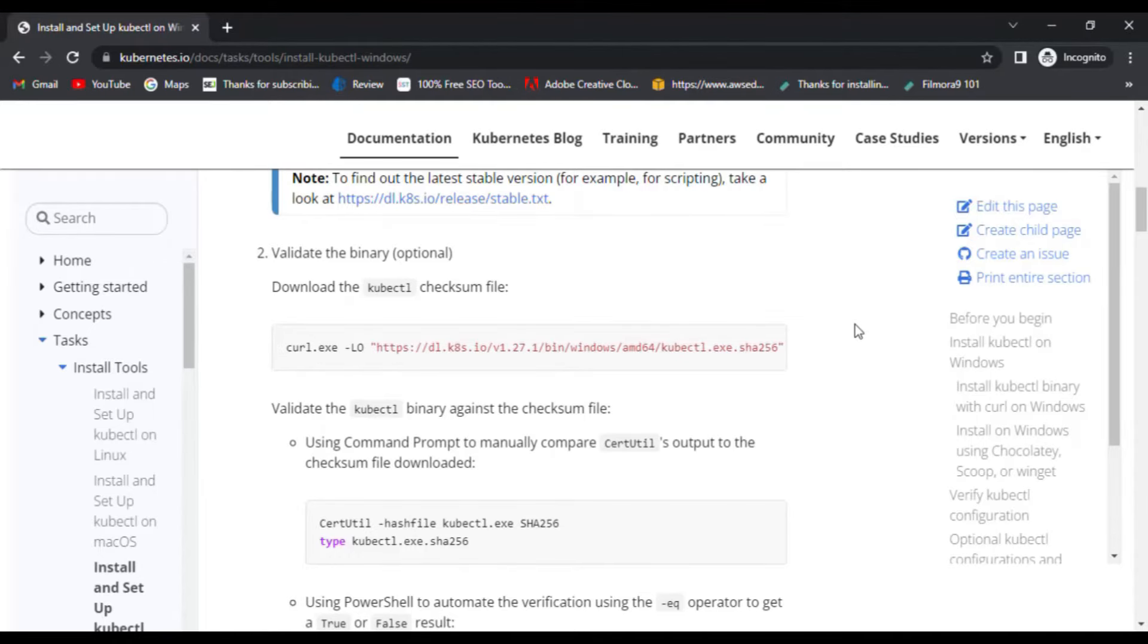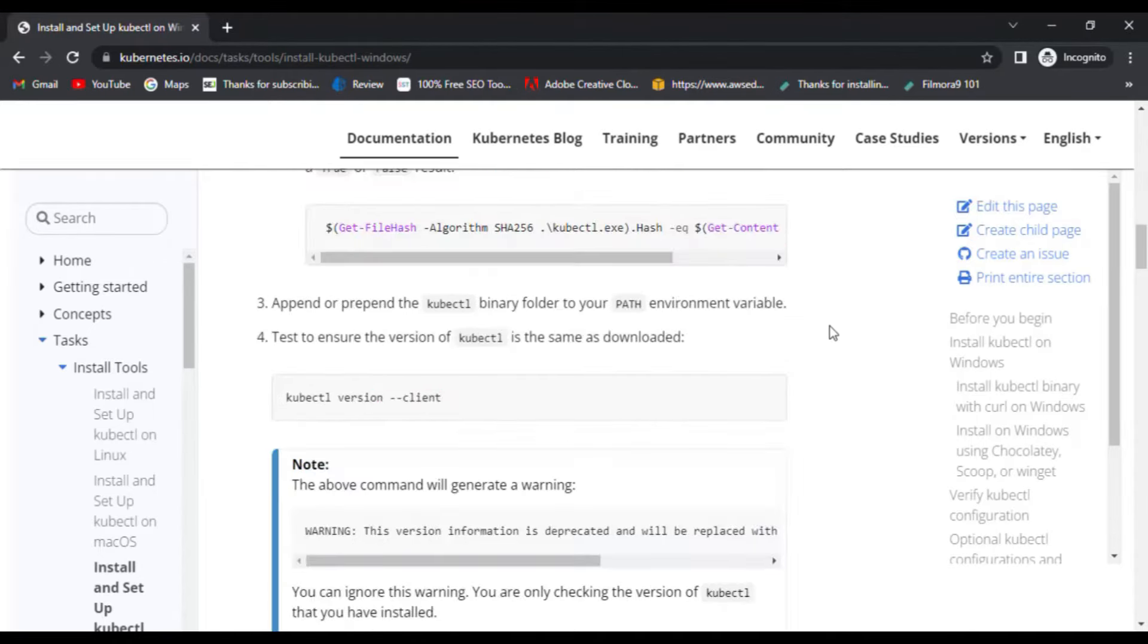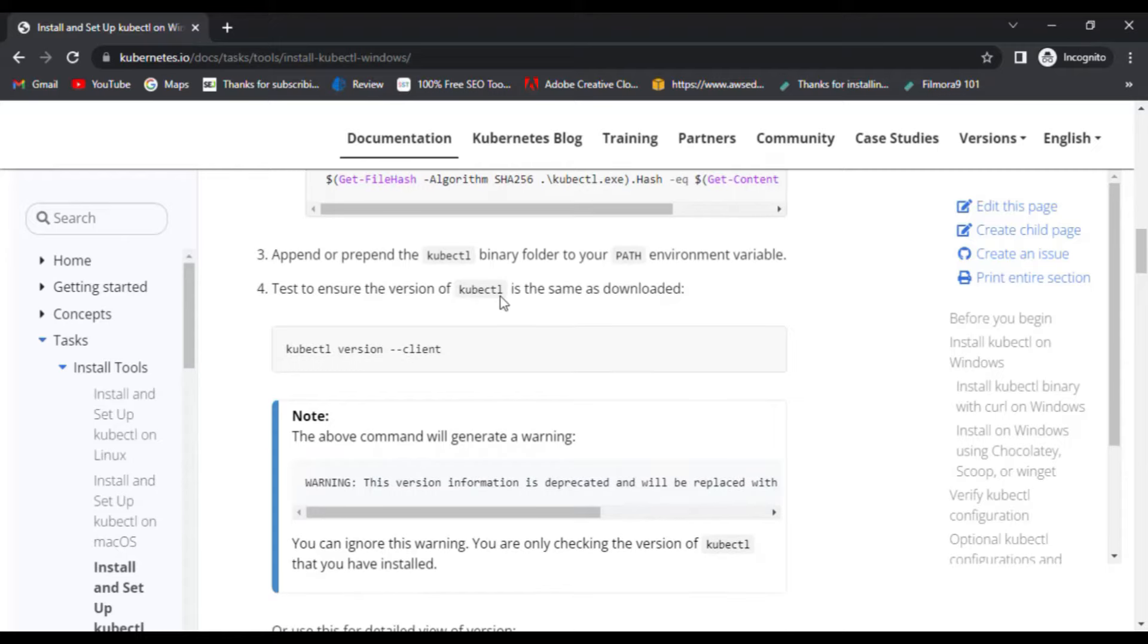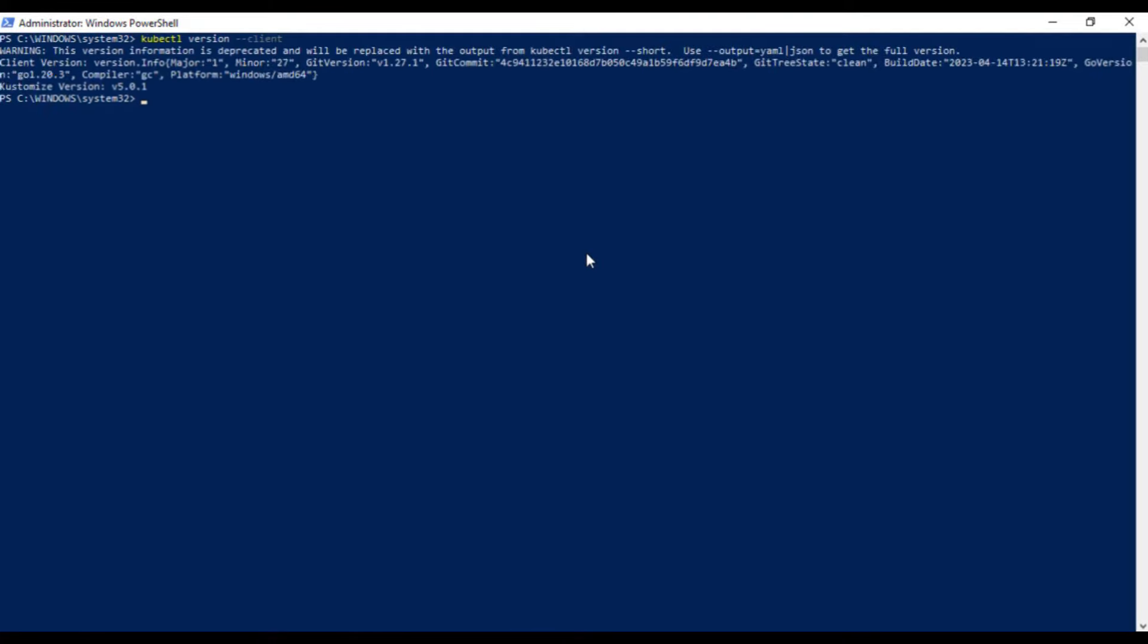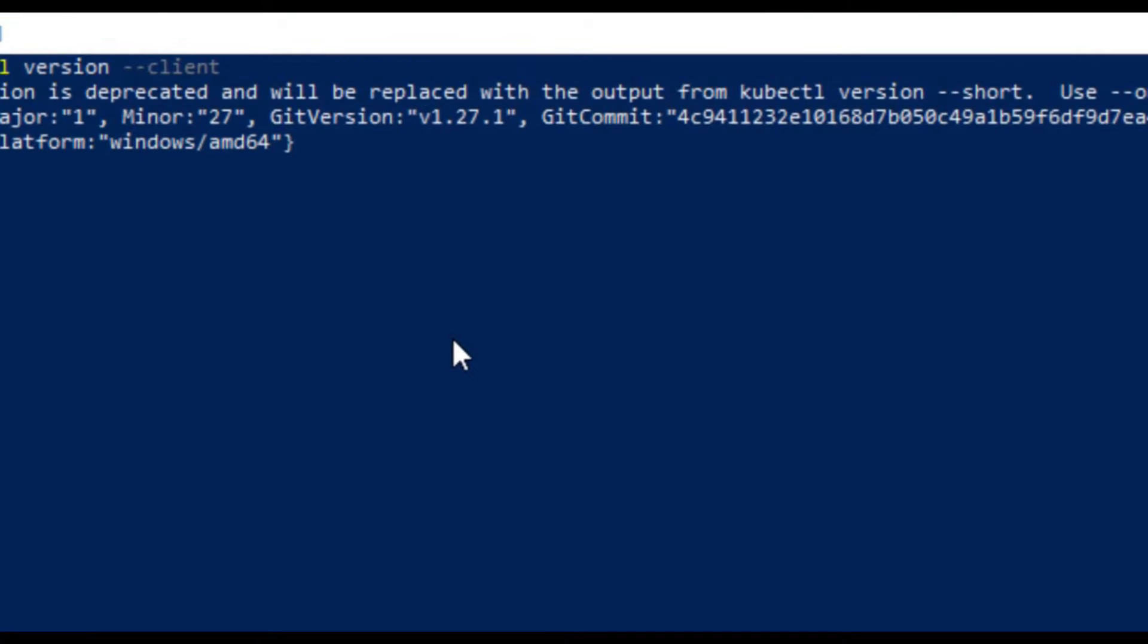Now, you just need to follow these steps to set up kubectl. The second step is optional for now. In the third step, you need to append the kubectl binary folder to your PATH environment variable. After that, you need to ensure the version of kubectl. So, let's run the kubectl version command and you can see that it has installed version 1.27.